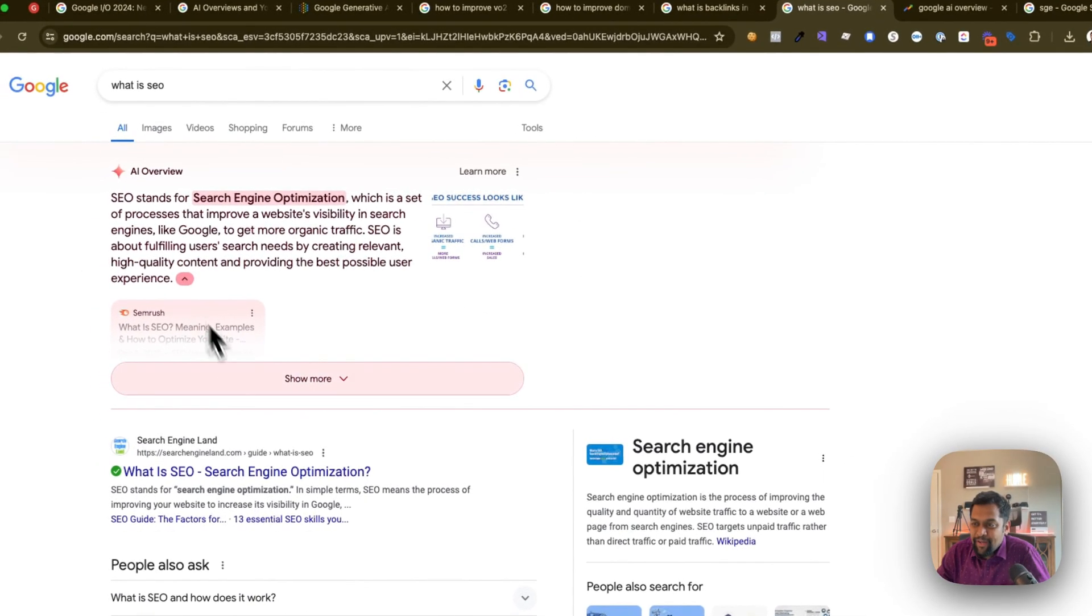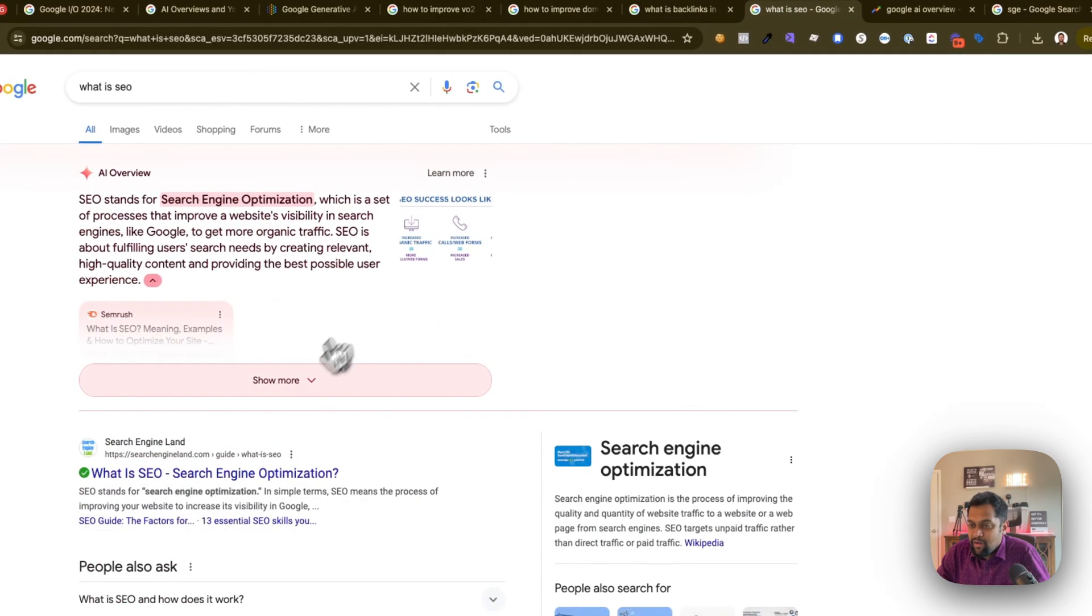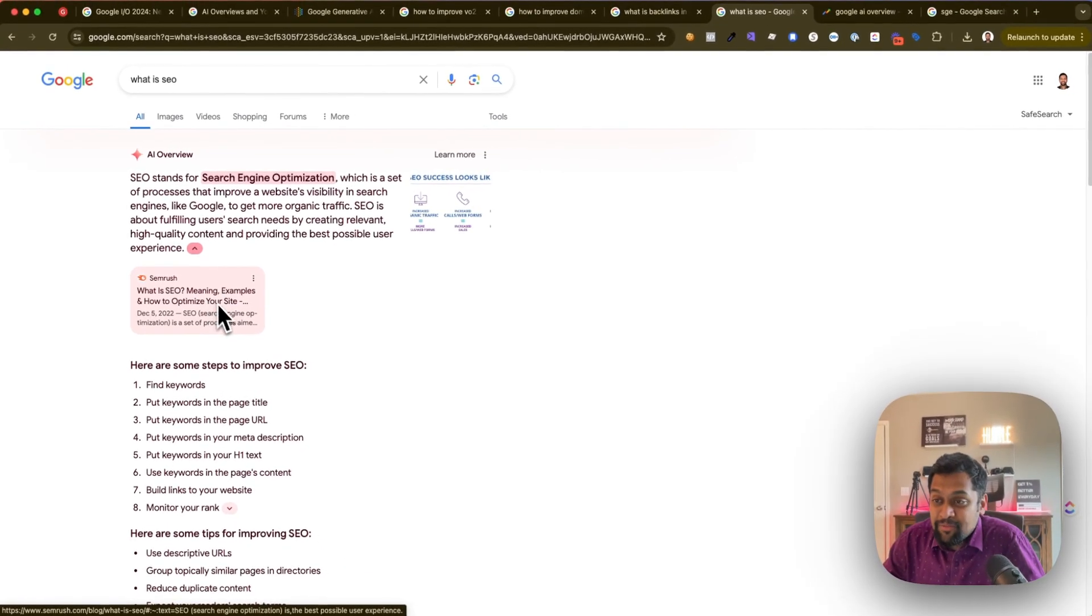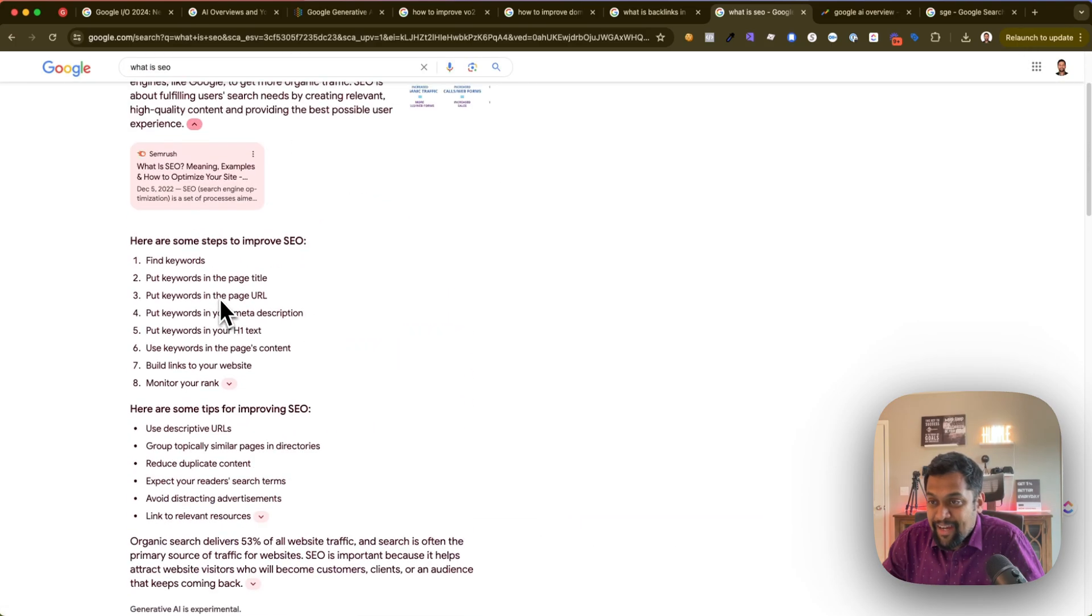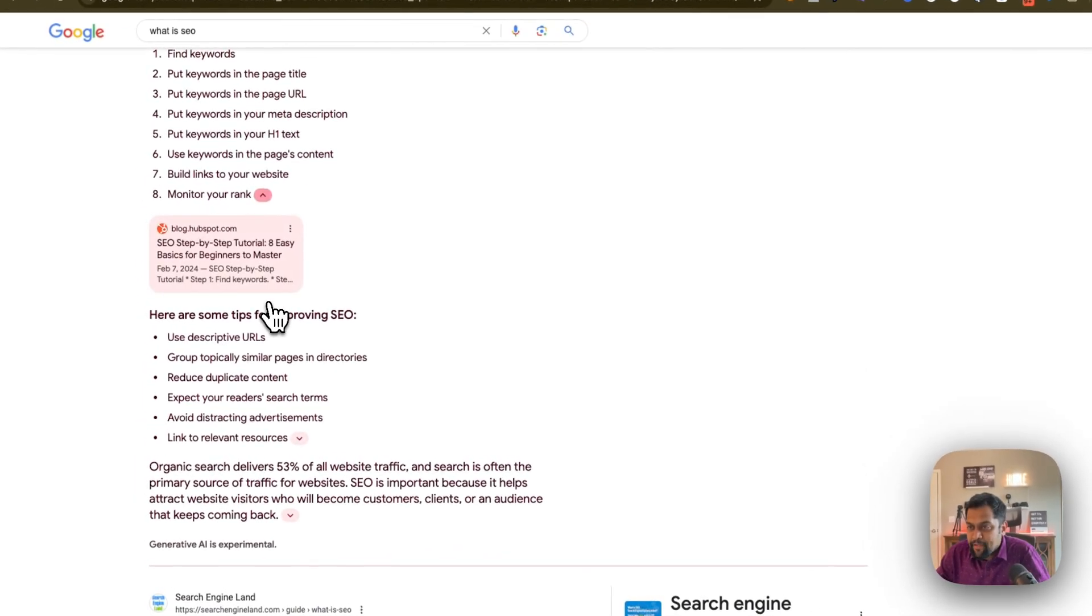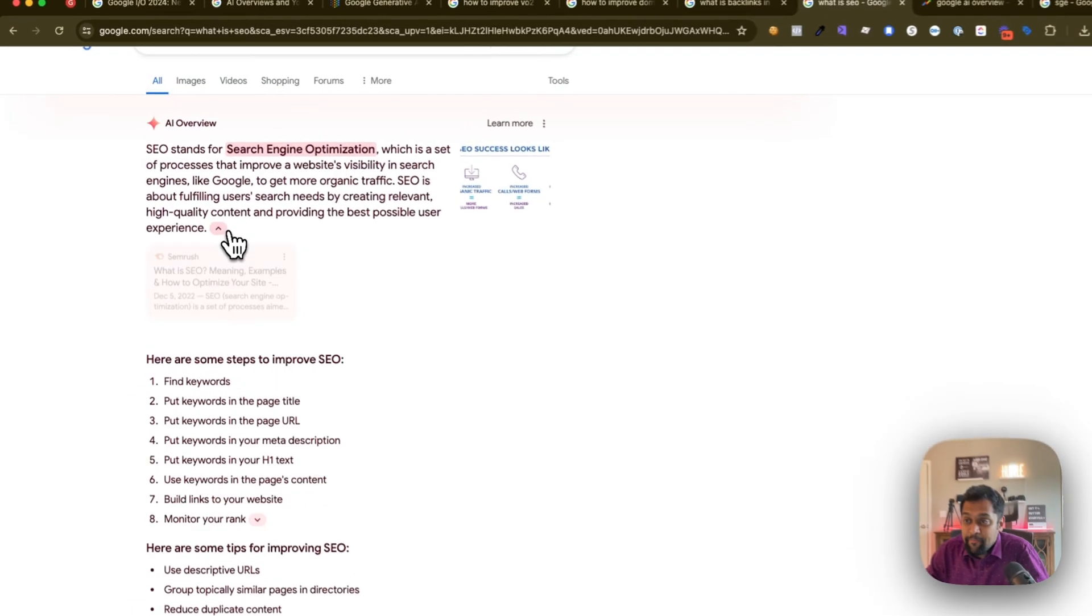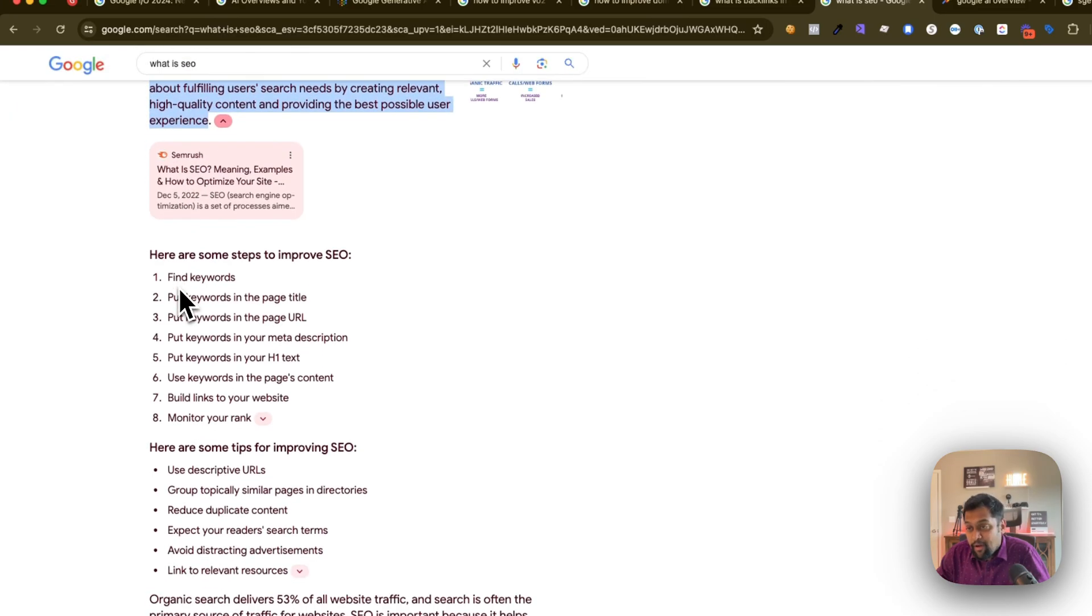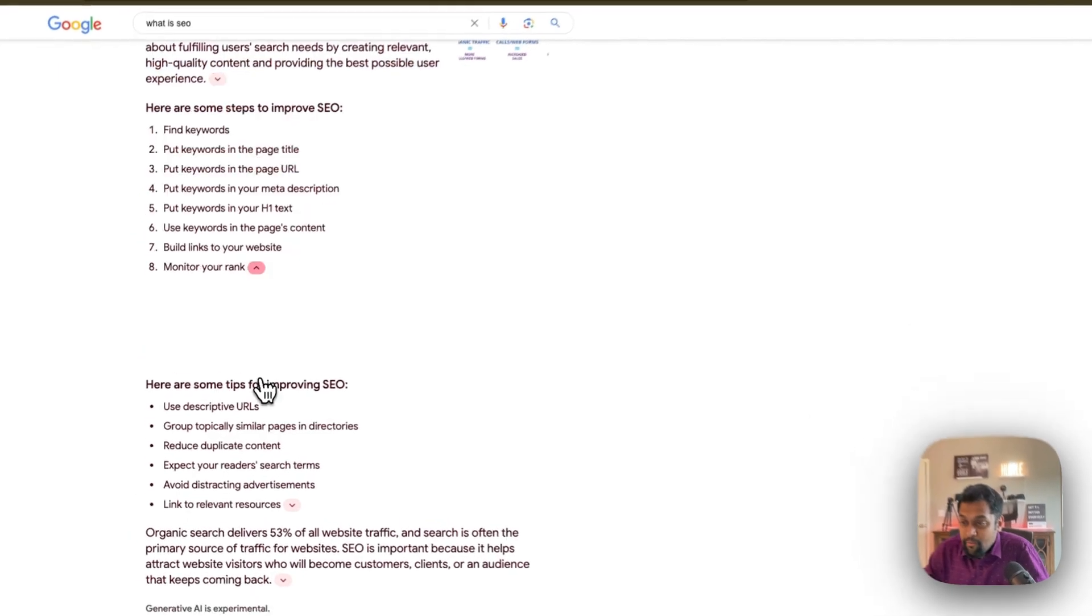One last example - 'what is SEO' - and again it's similar to this example over here. There's only one link over here in terms of where this additional link is coming from, it's from SEMrush and that too it's published in December 2022. So again there are some opportunities over here and you can even see how it's pulling or compiling that summary.